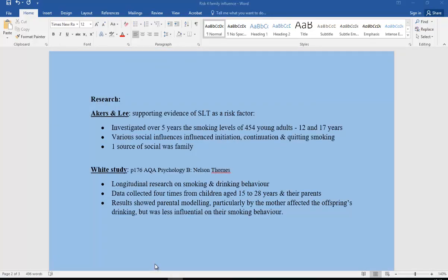Let's have a look at some research to support the idea of SLT in addictive behavior. Akers and Lee — supporting evidence — investigated over five years the smoking levels of 454 young adults aged between 12 and 17. They looked at various social influences to investigate the initiation, continuation, and also quitting smoking. One of those social sources was definitely family, supporting the idea of SLT.